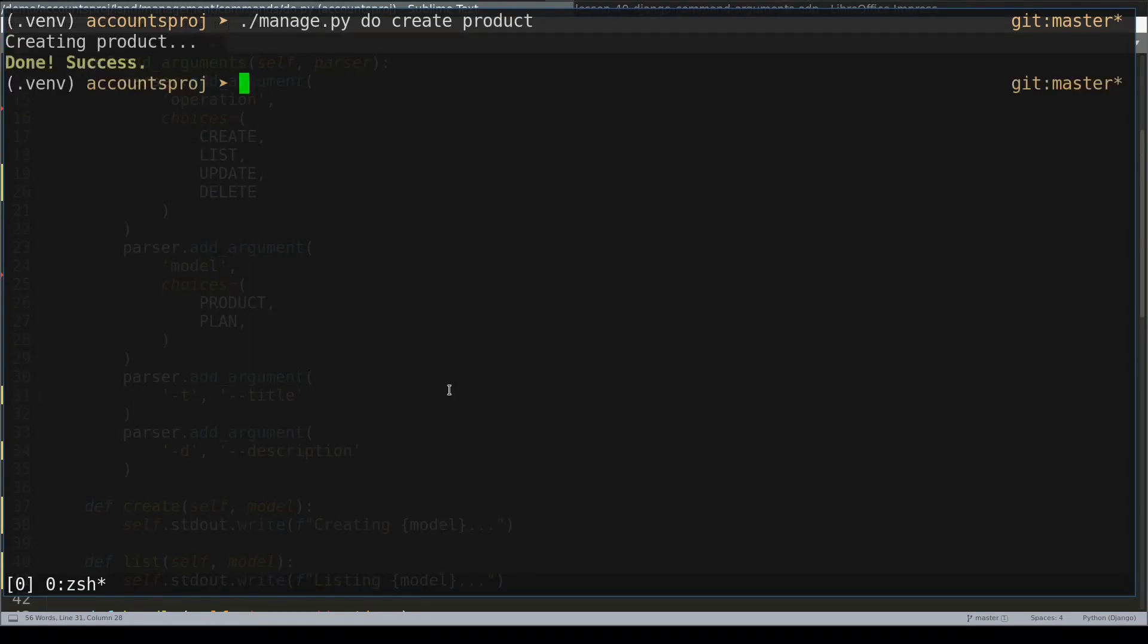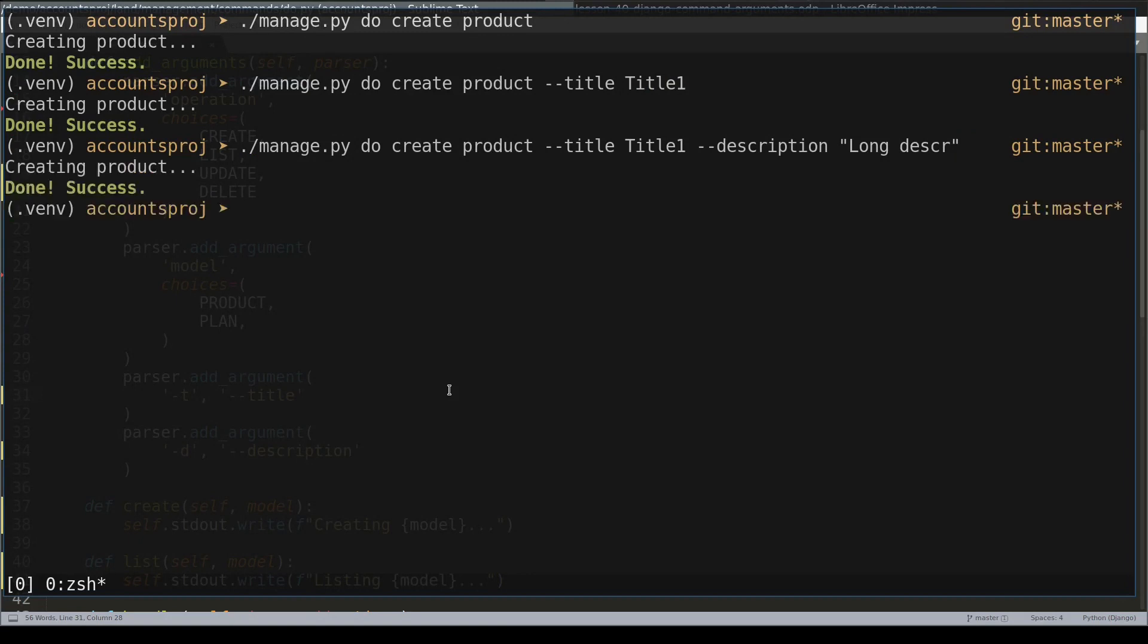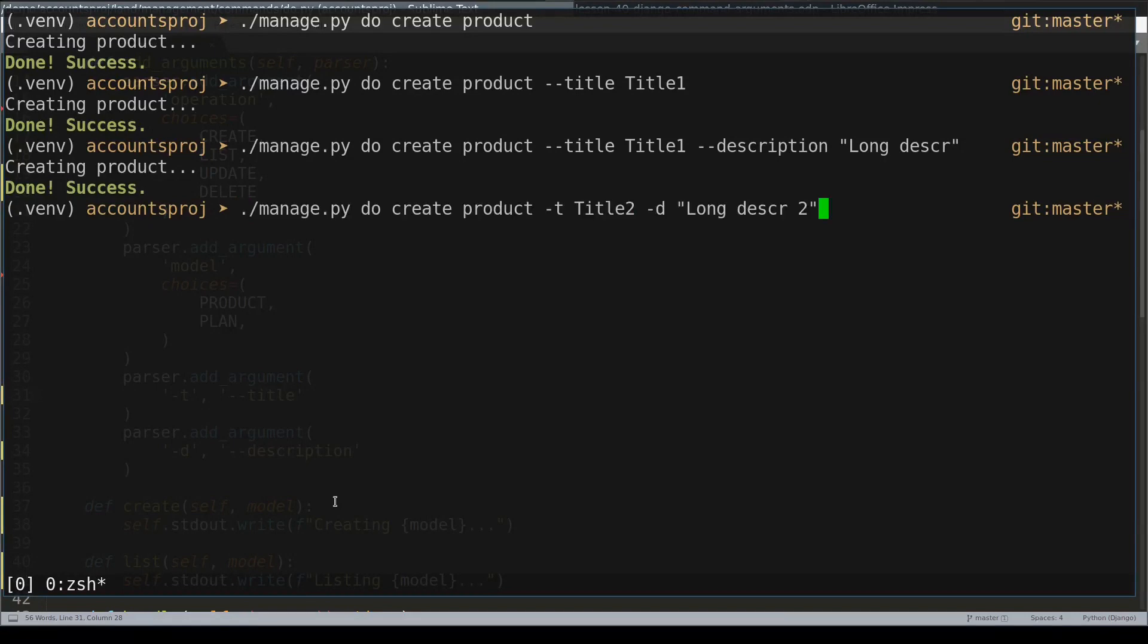And optionally I can add a title and a description, and I can use a shorter version of optional arguments as well, like this.